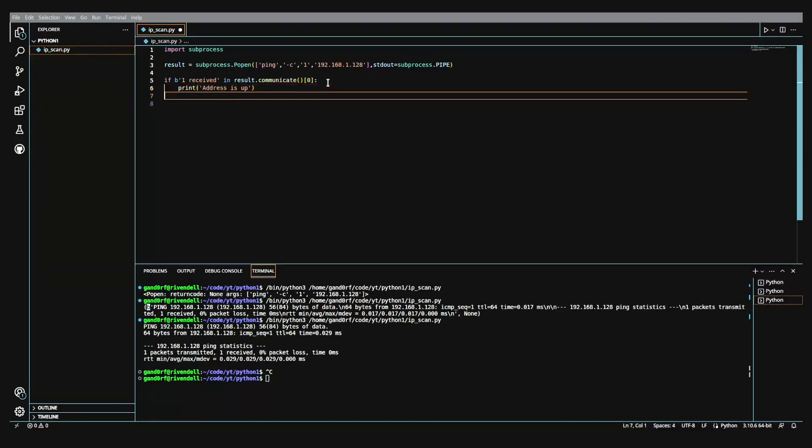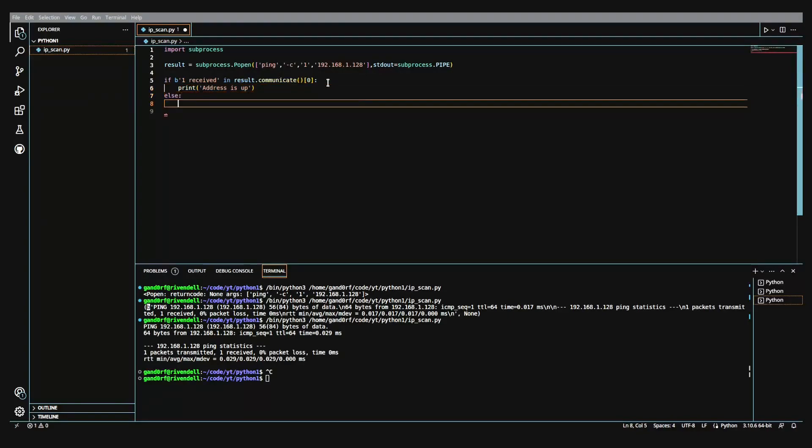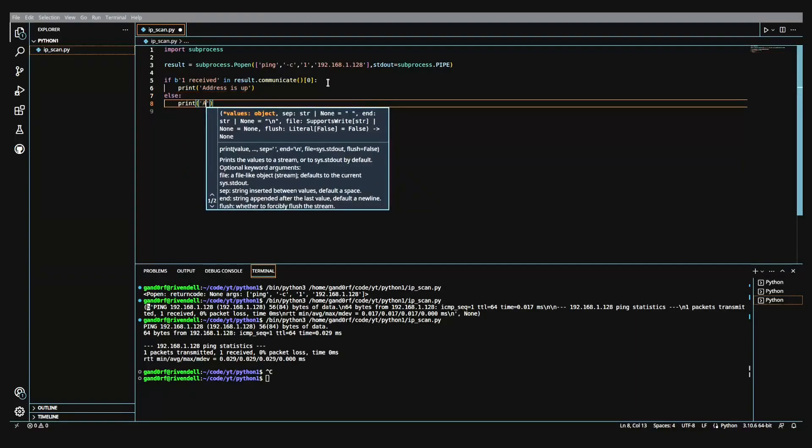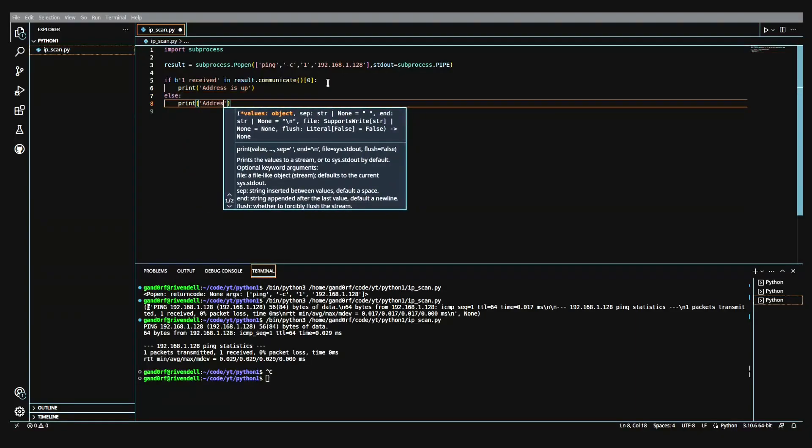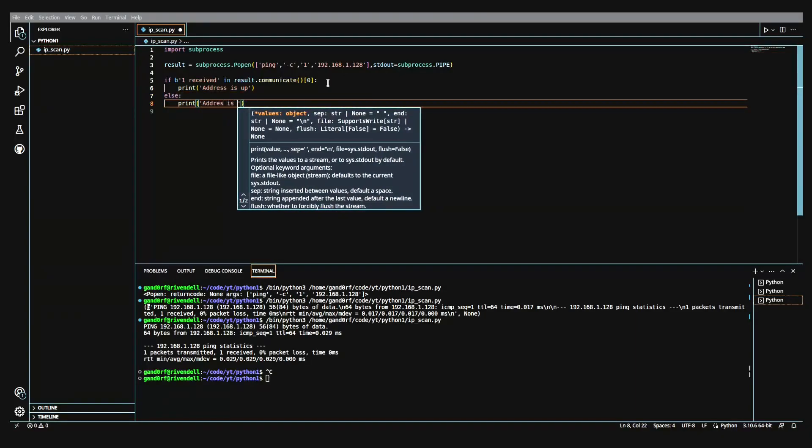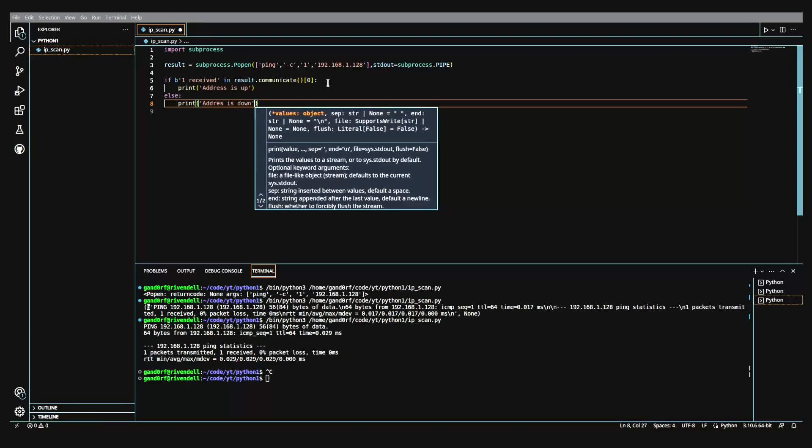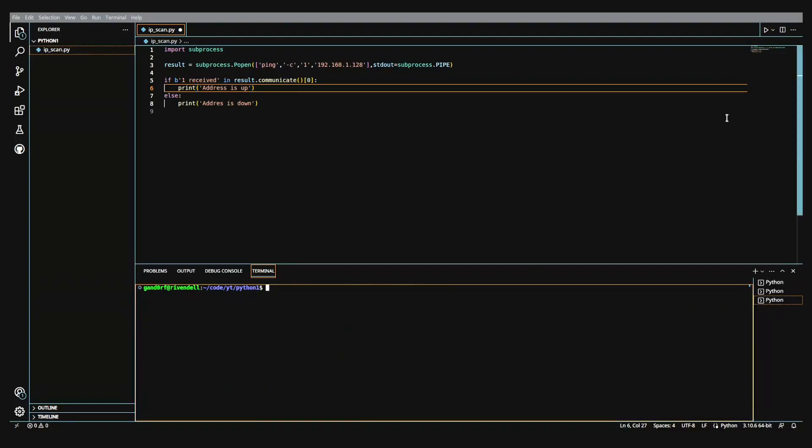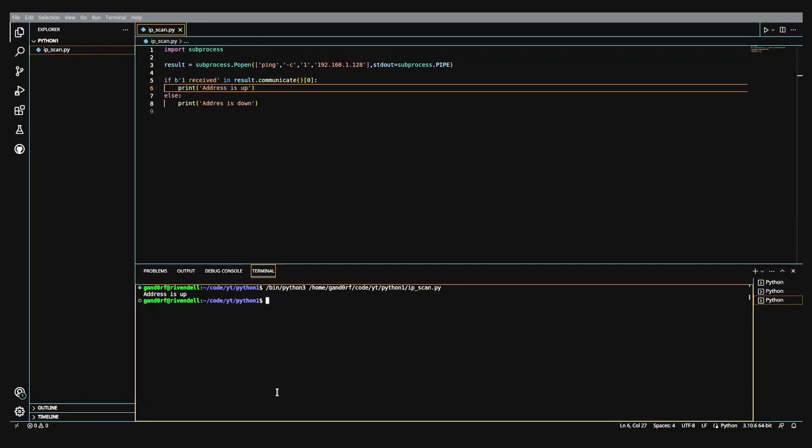And then we'll come down here, do an else statement. So that way, if it's false, we'll get address is down. There we go. All right. So now if we run, let's clear our terminal here. Let's run this again. There we go. We get address is up. So it's a pretty simple and straightforward way of running a command and getting a result and then testing for a result.